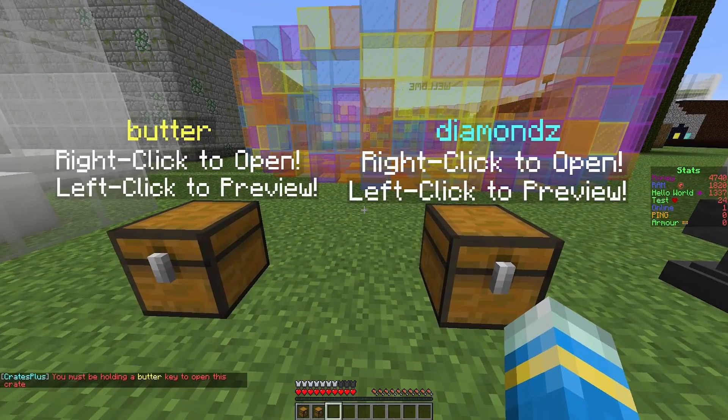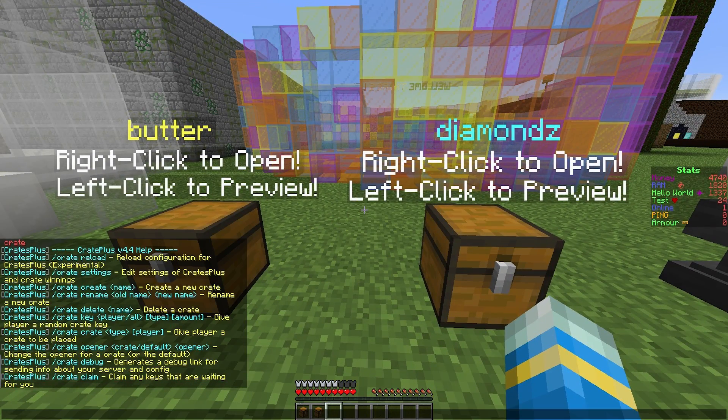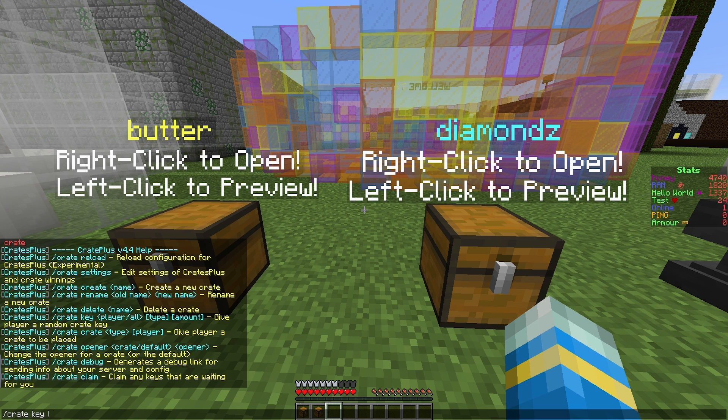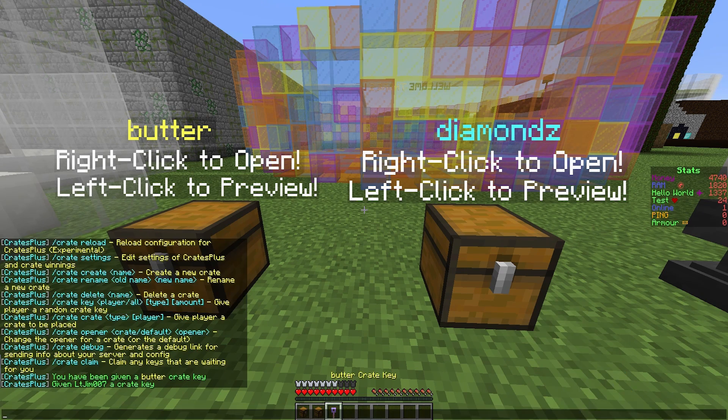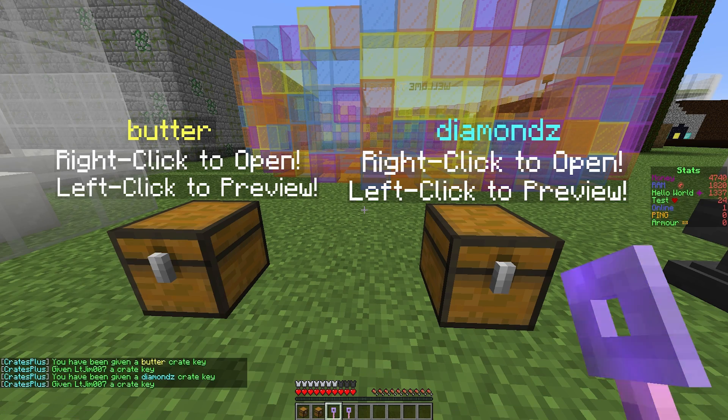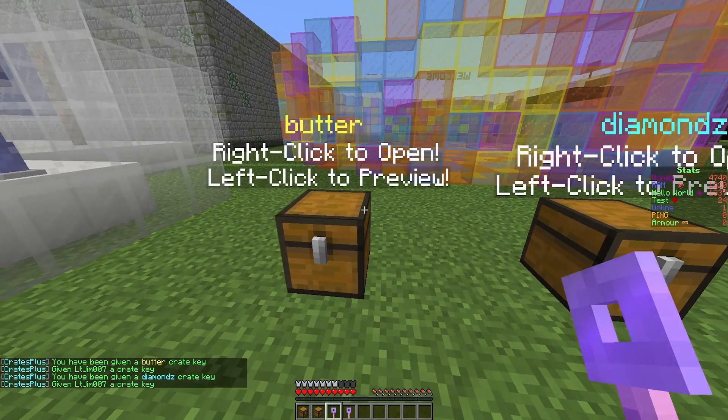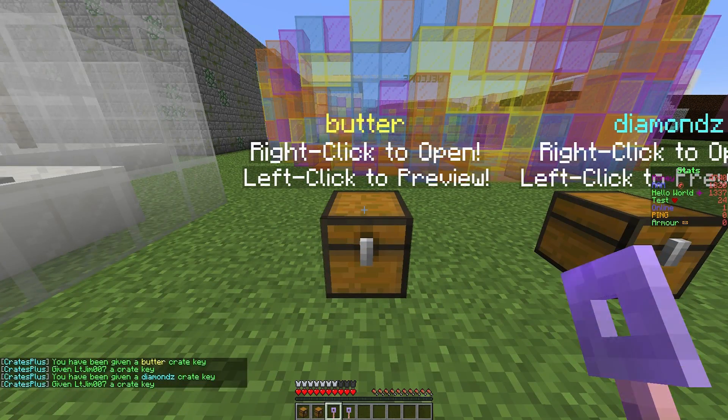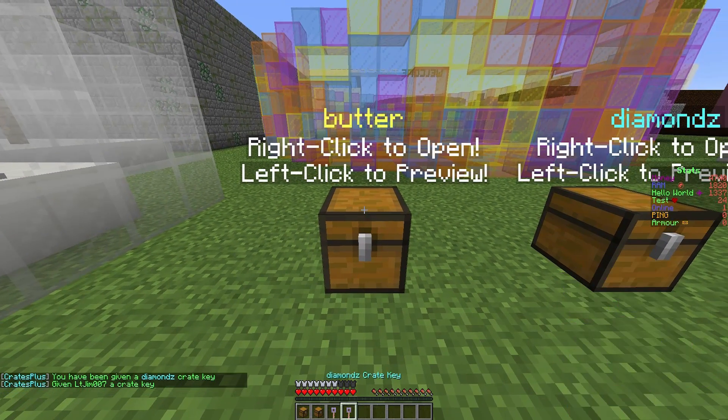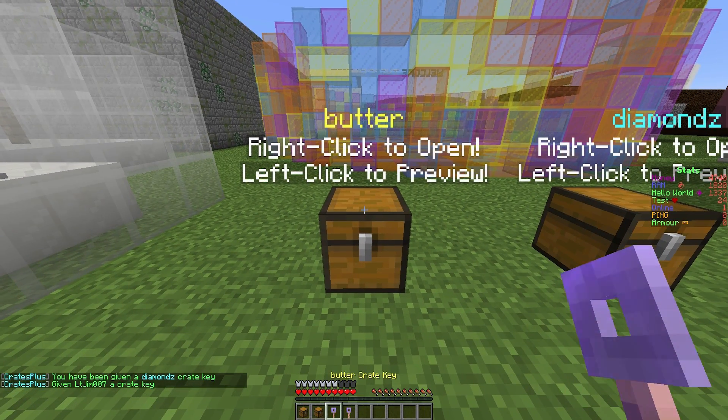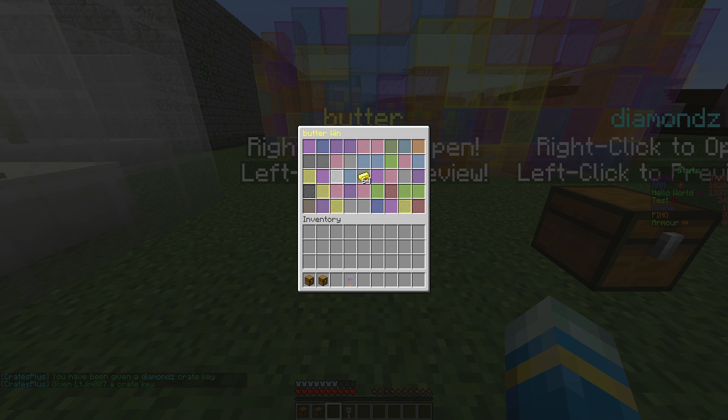To open these we need a key. If we do /crate, this will show us all the commands. We're going to do crate key followed by my username and then the key type - butter and diamonds. Now once we open this it will take about 10 to 20 seconds to pick a random item.